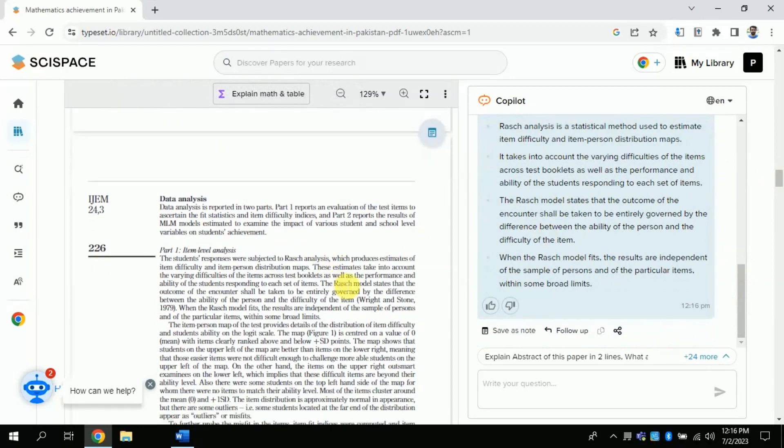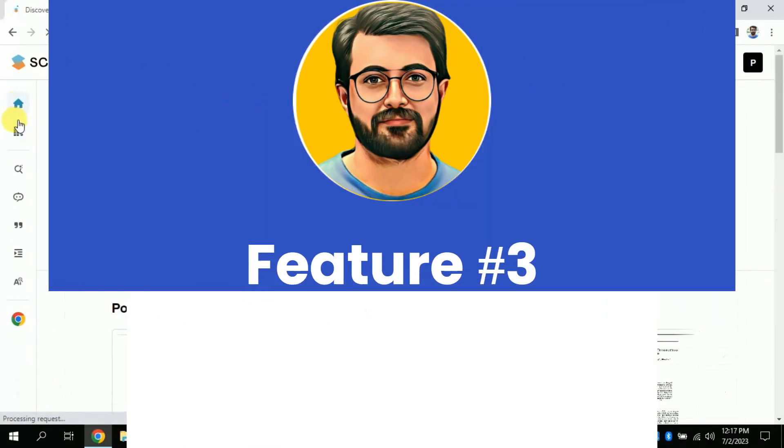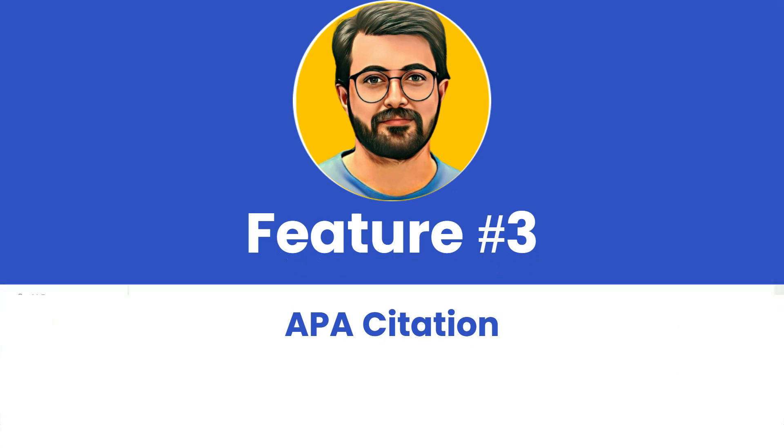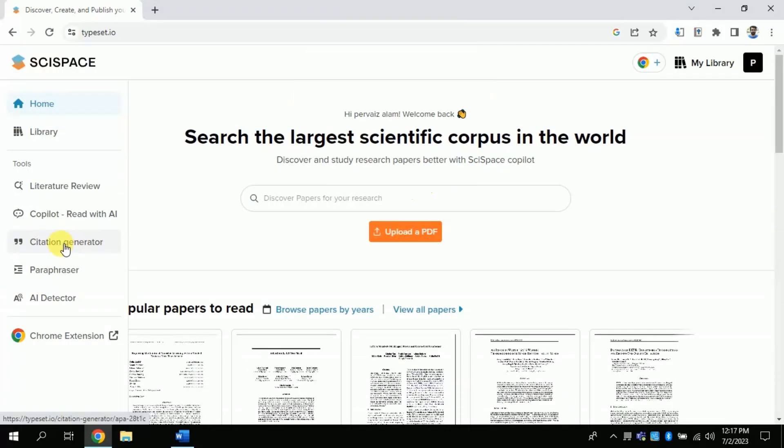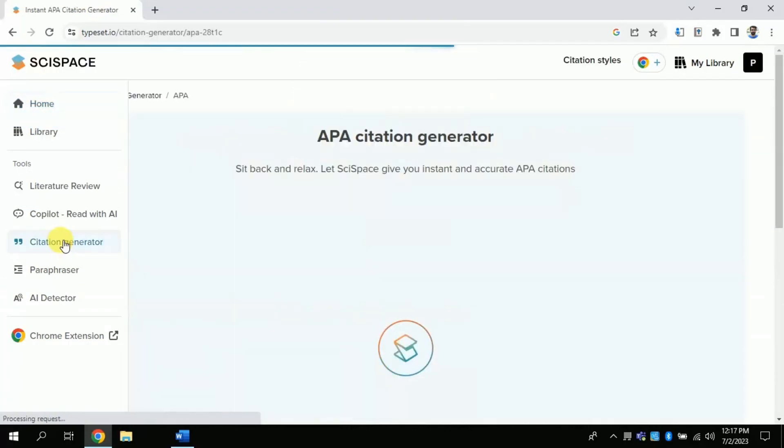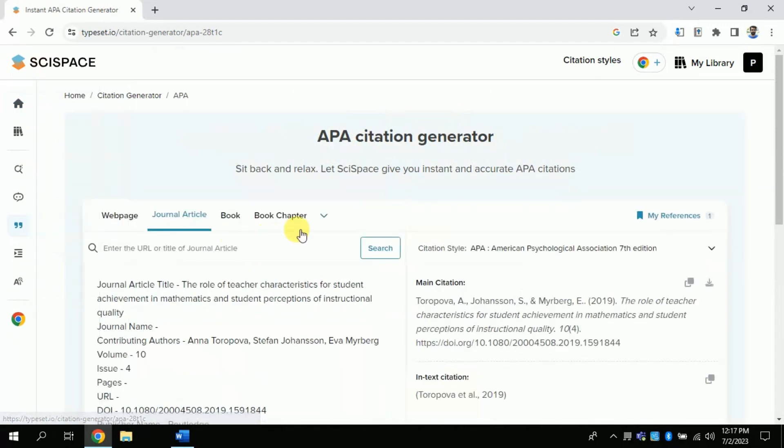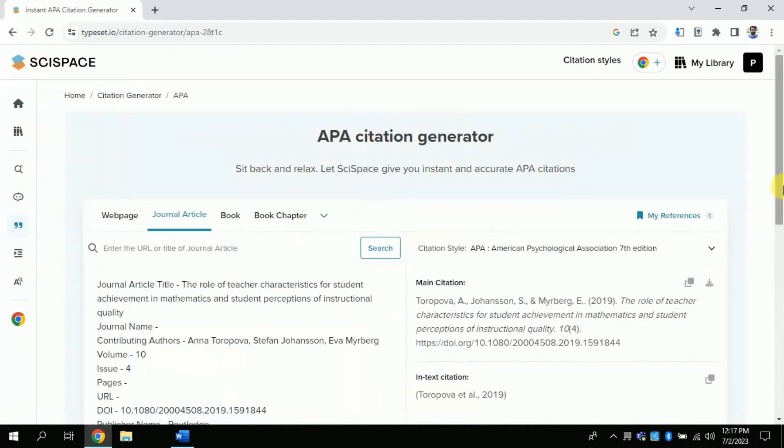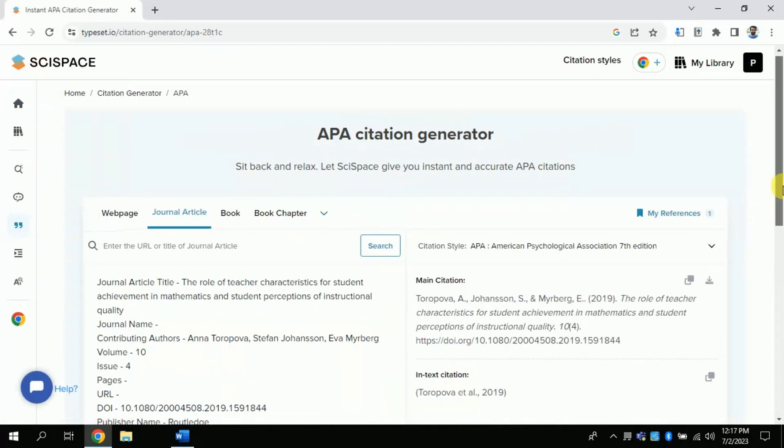Don't skip this video. Let's discuss feature number 3. It's about APA citation.